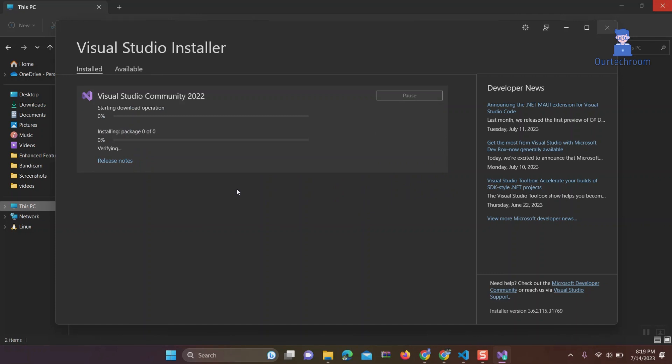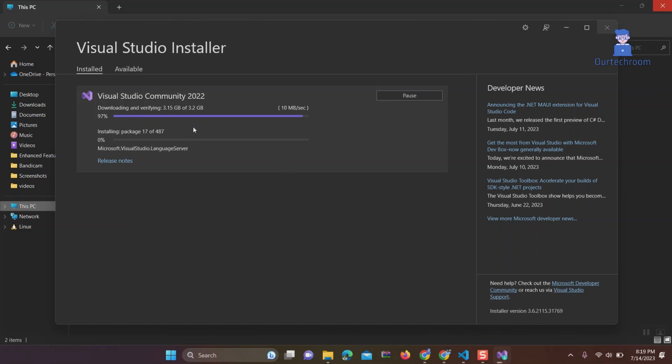This may involve reinstalling missing files, repairing corrupted files, or updating outdated files. During the repair process, Visual Studio will be reset to its default state.